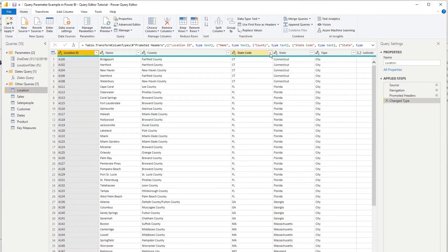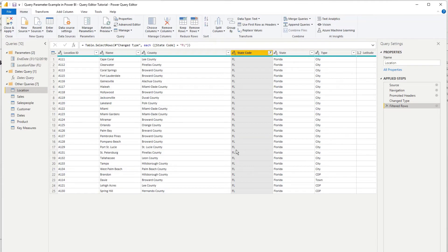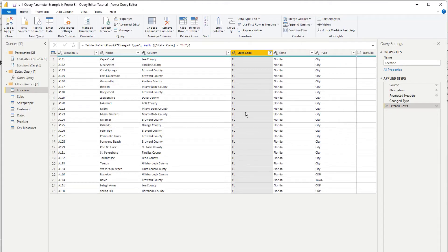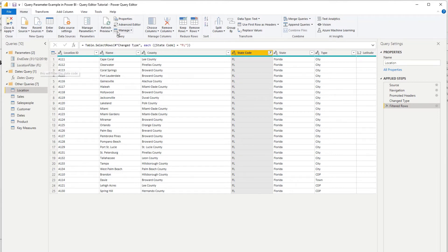So what I'm going to do is I'm going to filter this column by Florida. And then you'll see now that this table only has Florida locations in it. And then what we have to do is we need to, in the advanced editor, incorporate the name of this parameter.